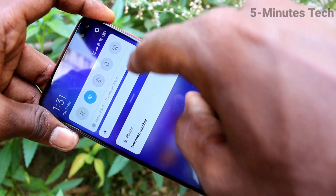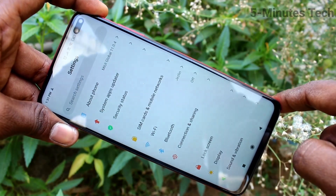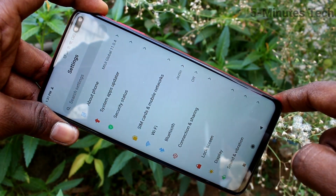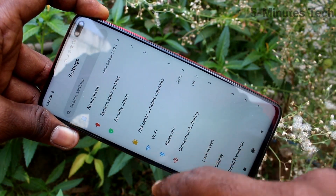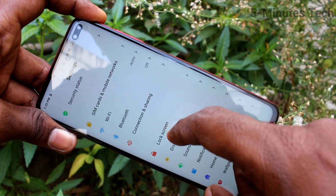First of all in our phone, go to the settings. Here click on connection and sharing.